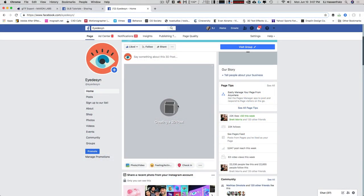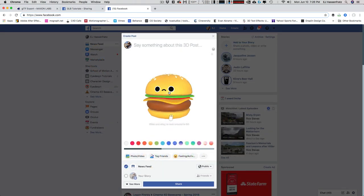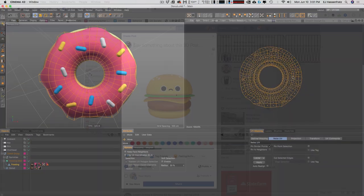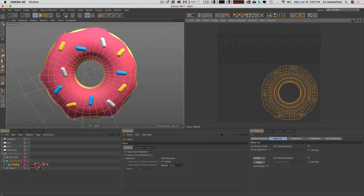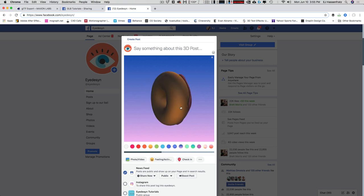Hey everybody, it's EJ from iDesign.com and today we're going to have a lot of fun taking our 3D objects from Cinema 4D, exporting them out to a format that we can post on Facebook and actually interact with our 3D model on a Facebook post — have it on your phone with the gyroscope. We're even going to dabble into Body Paint to bake out our textures so they can be uploaded to our Facebook post as well.